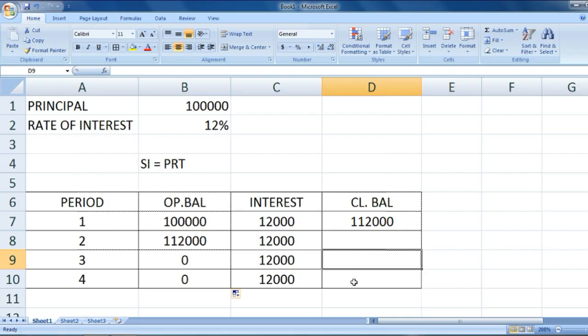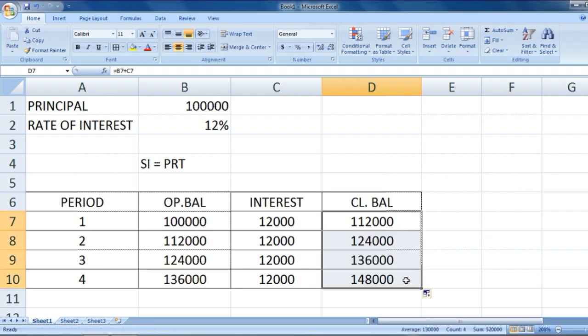Now we can drag this down and we get all the values: 112 plus 12 equals 124, 124 plus 12 equals 136, 136 plus 12 equals 148.